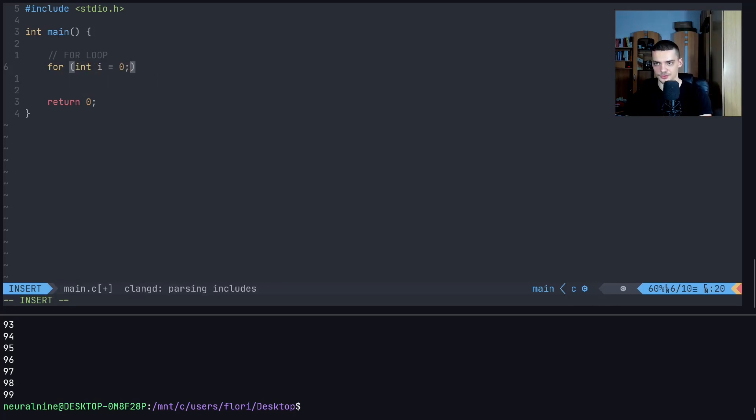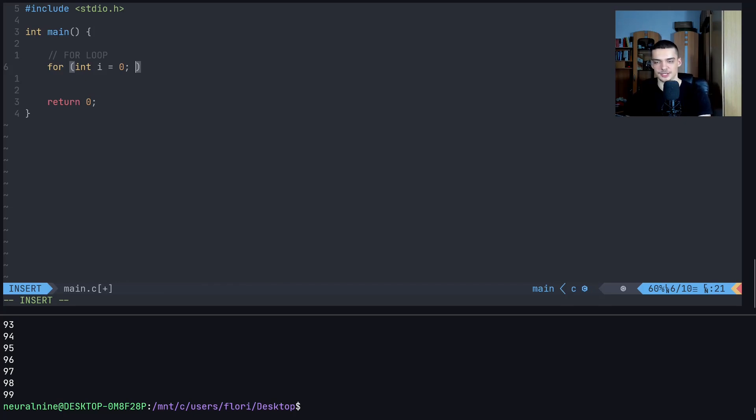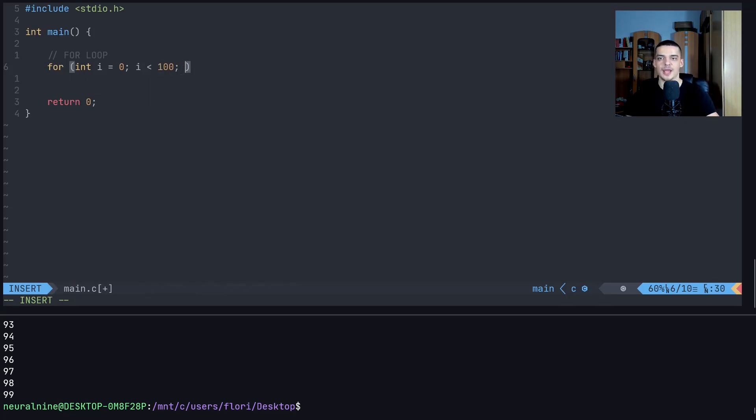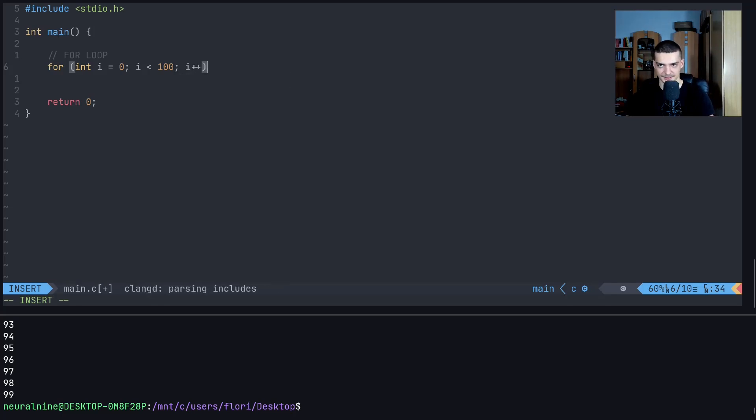So first of all, we have the initialization of the control variable. So for example, int i equals zero. This is the thing that we look at. Then we have a certain condition, for example, i being less than 100. And then we have the action that we take with the control variable, for example, i plus plus.